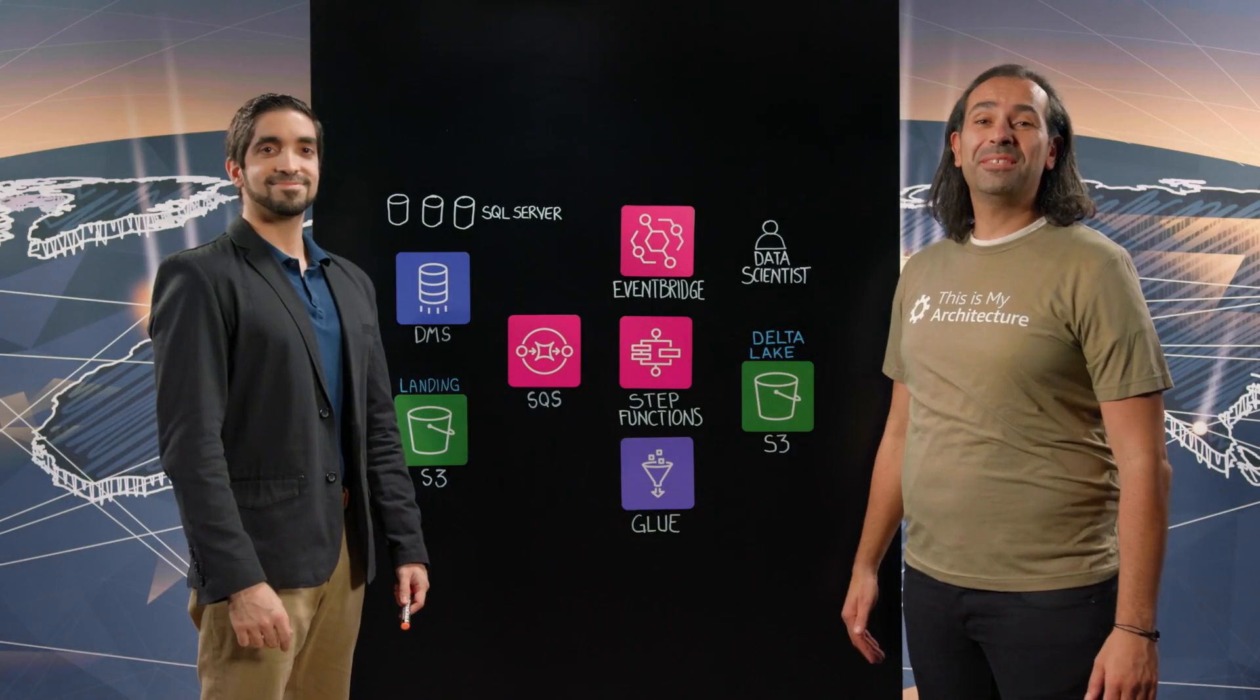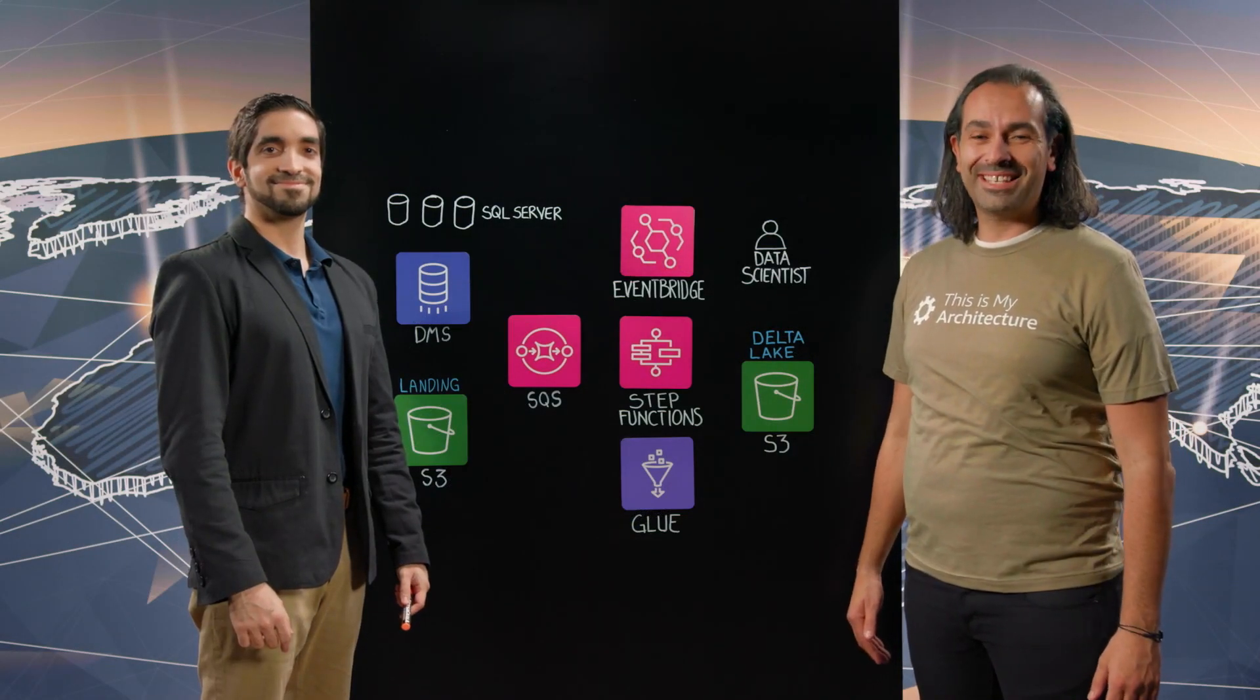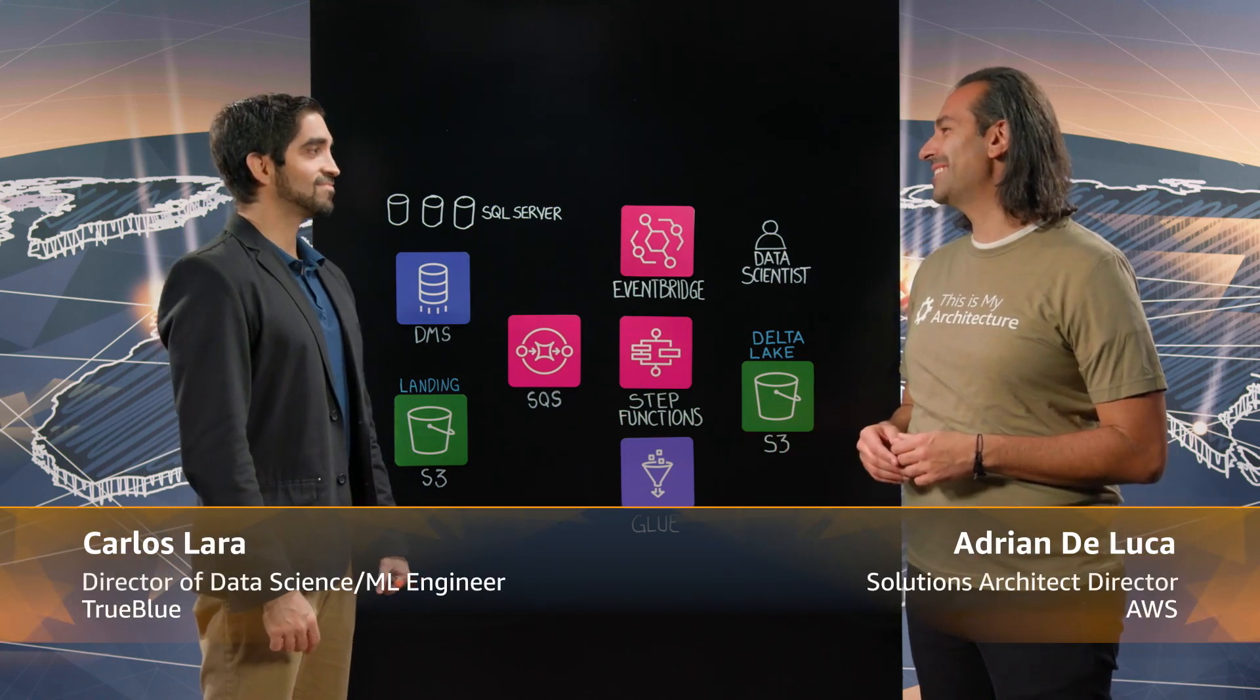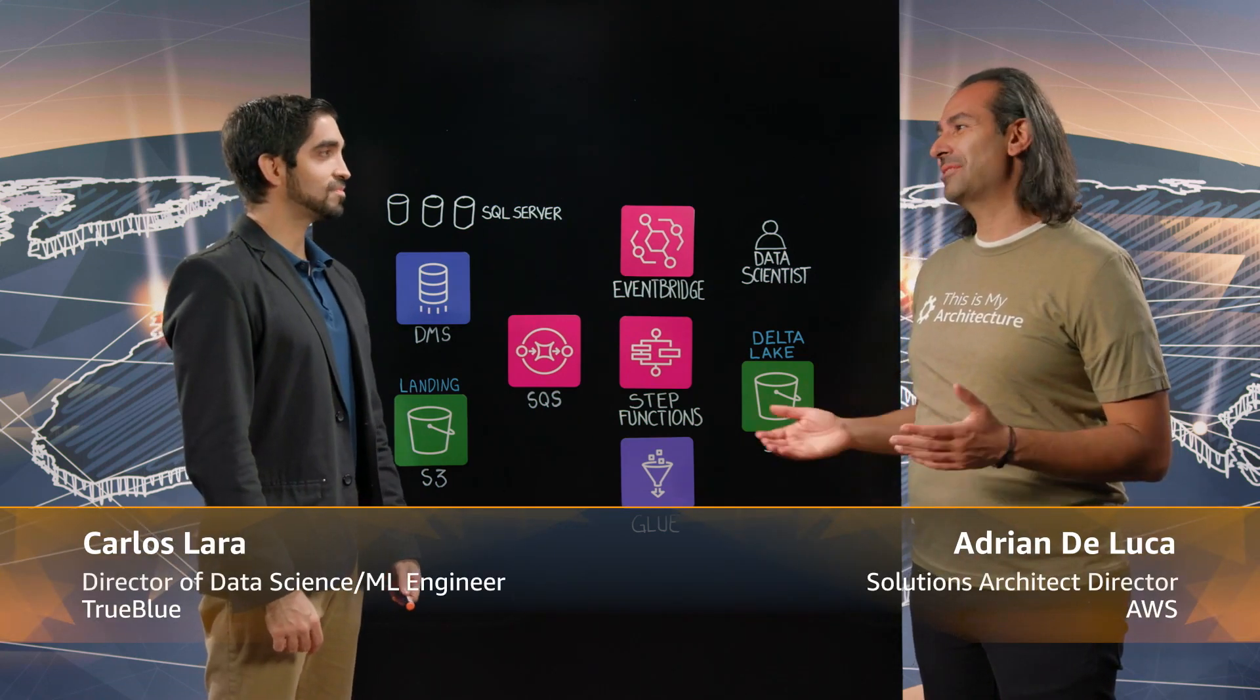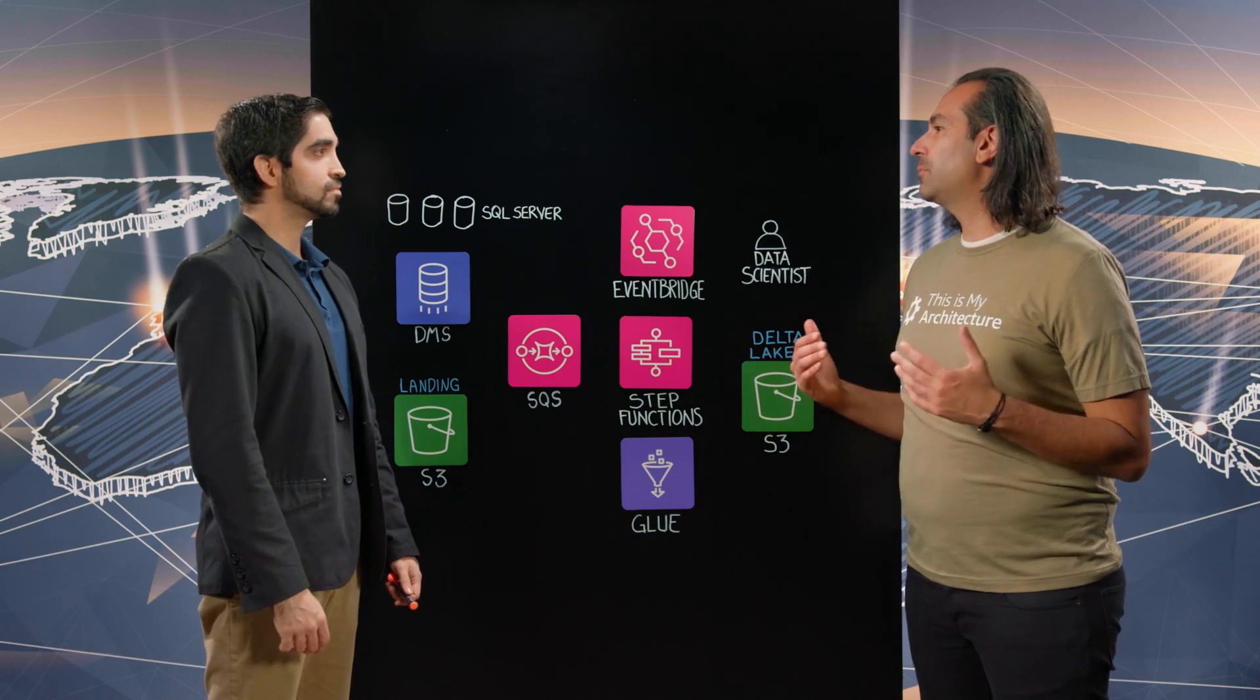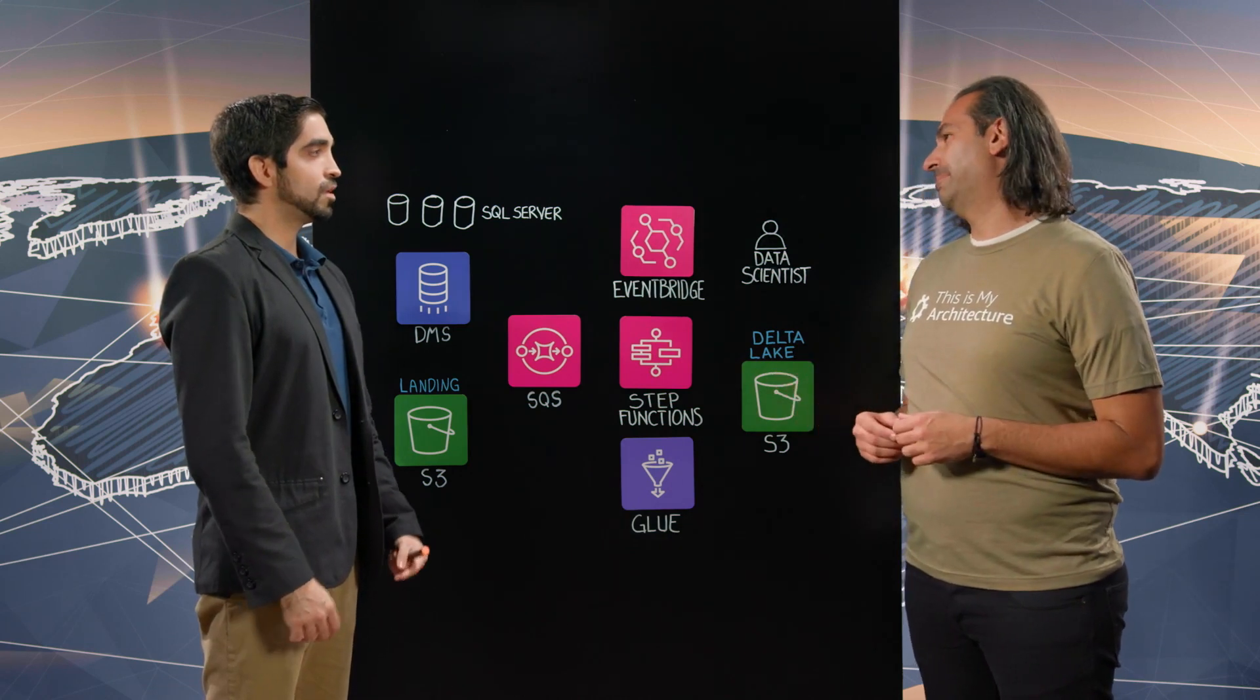Welcome to another episode of This Is My Architecture. Today I'm joined by Carlos from True Blue. Hey Carlos. Hi Adrian. Thanks for joining me. Happy to be here.